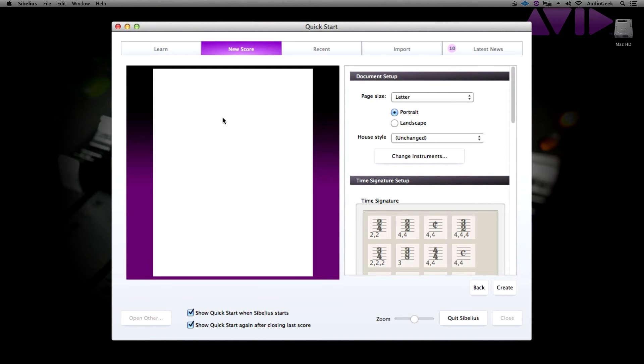When you single click, you can begin to customize your score. On the left side is the preview of the score. And on the right, you can start making your custom changes.